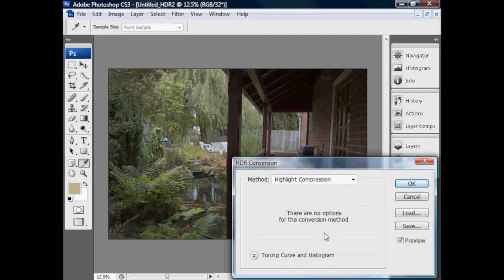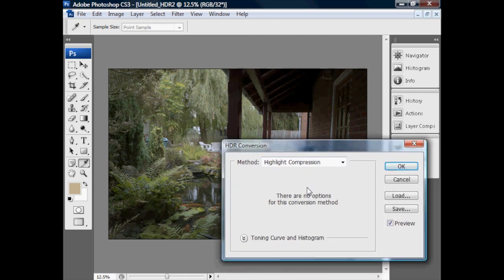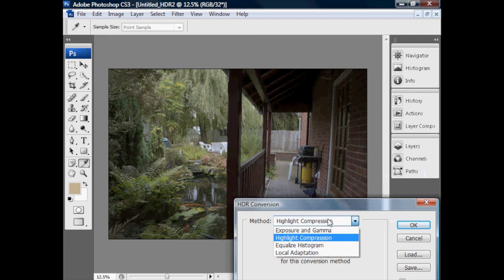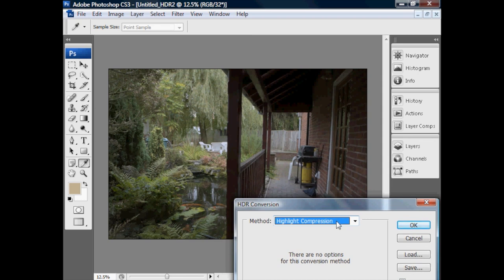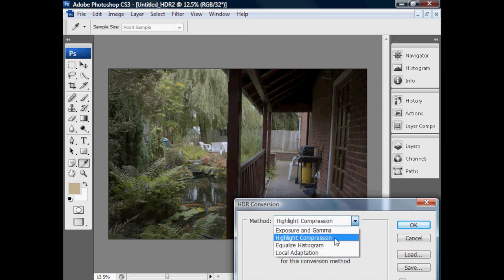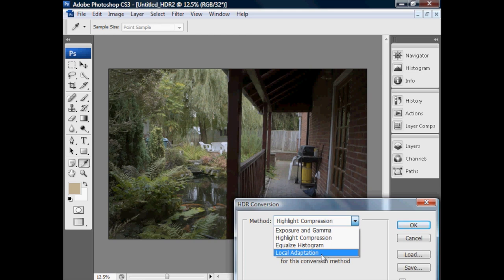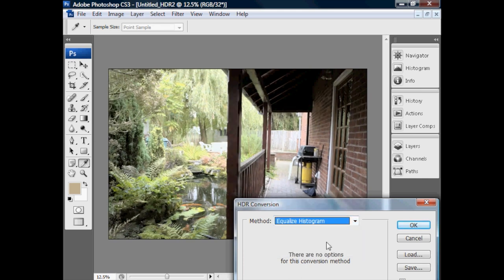Let's quickly run through the other options. We've got a highlight compression option, which has no adjustable settings — it does a similar thing to exposure and gamma but compresses highlights differently, squeezing the highlights down to expand the mid-range values. It's a pre-fixed algorithm that does a pretty good job. I'd suggest deciding between one of these whole-image tonal mapping conversions, or a local adaptation/local detail enhancement type algorithm, and then try each to see what Photoshop produces.